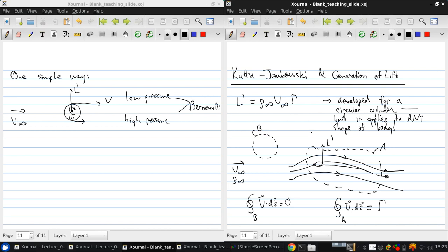So why does this work? Why does it not matter that we don't have a cylinder in here? Well, one way to think about it is that we can show that you can get the flow over an airfoil by distributing vortices all along the surface. And so one way you can think about this is that if there were many small vortices and you took a contour around all of them, the total circulation would be the sum of the circulation of those vortices.